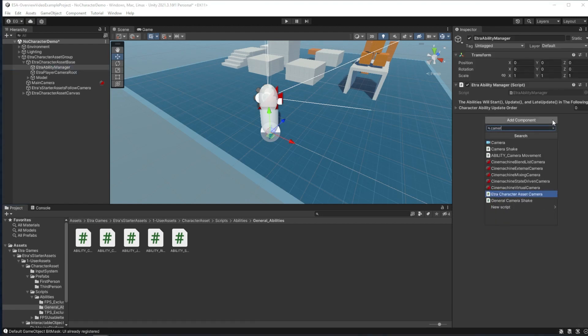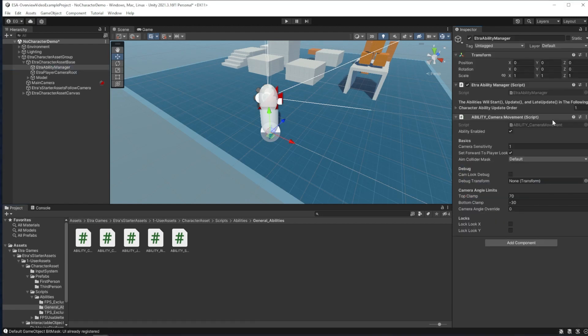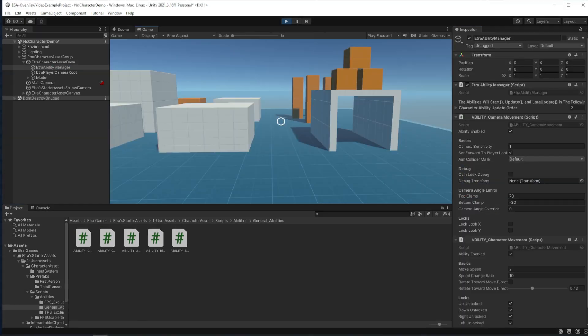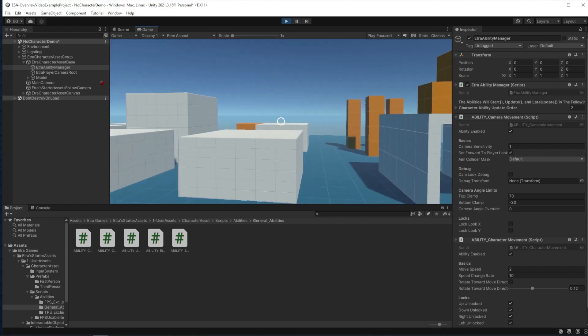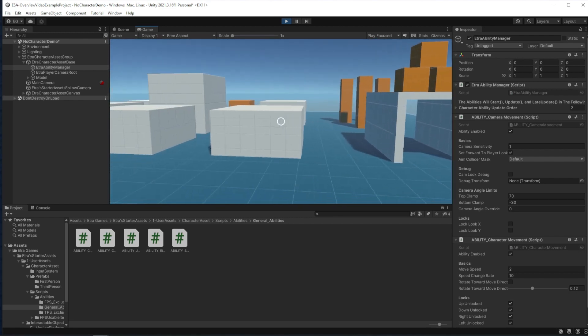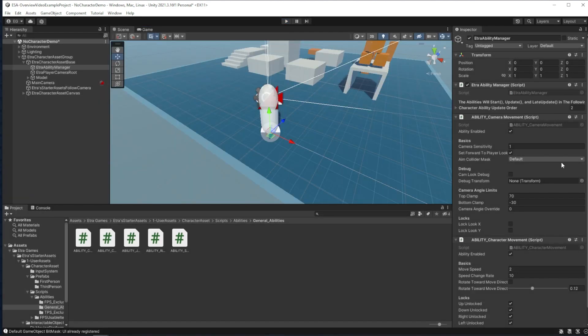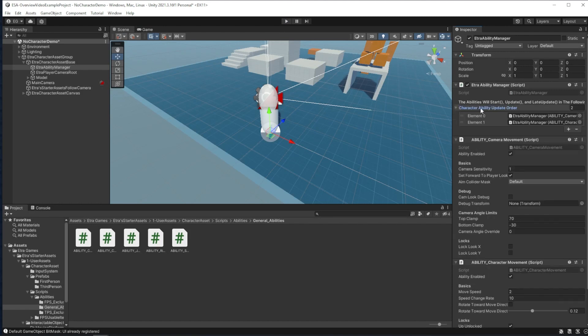To start with, I'll add camera movement and character movement. If I run the game, you can see I have these two new abilities.